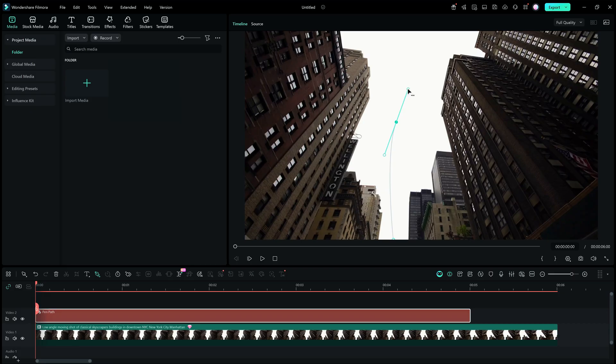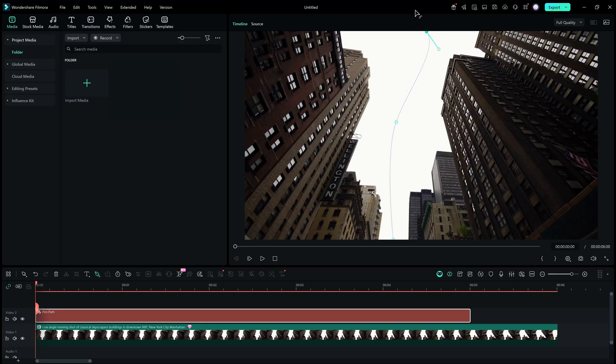Now you can control the curvature of the Pen Path, just like that. Pen Tool gives you the full control. Continue creating the line path on the video preview.